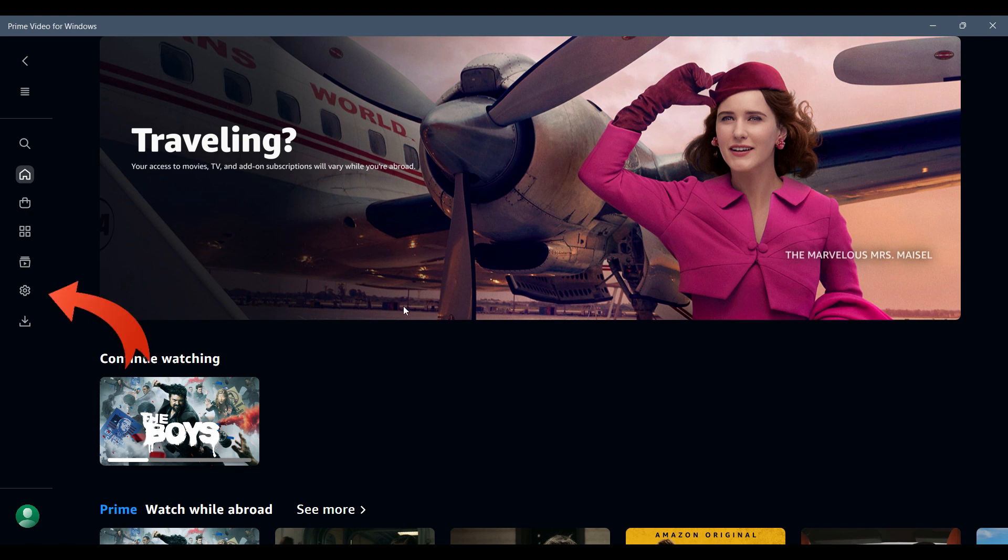Initially what we need to do is simply go to Settings in the left section of the screen. Just below the download icon you will find the gear-like button. That is Settings. Just click on it.